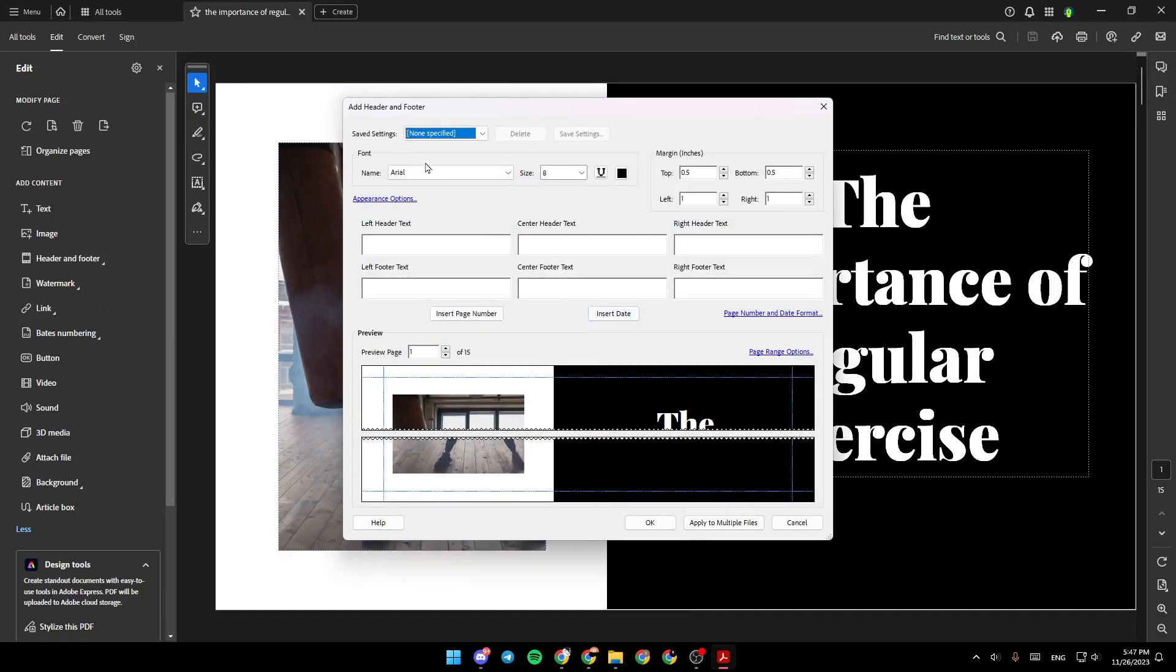So from here you can choose the font, the size. Right here you're going to find the margin, left header text, center header text, right header text, left footer text, center footer text and right footer text.